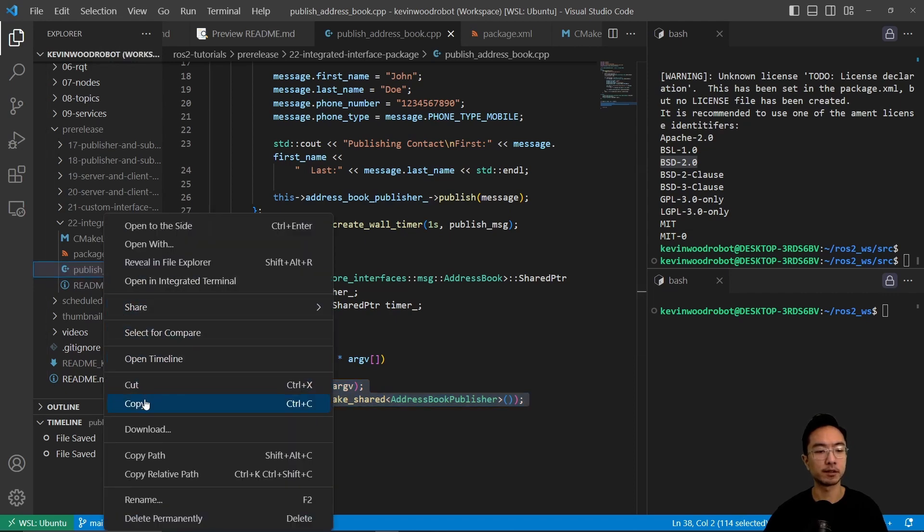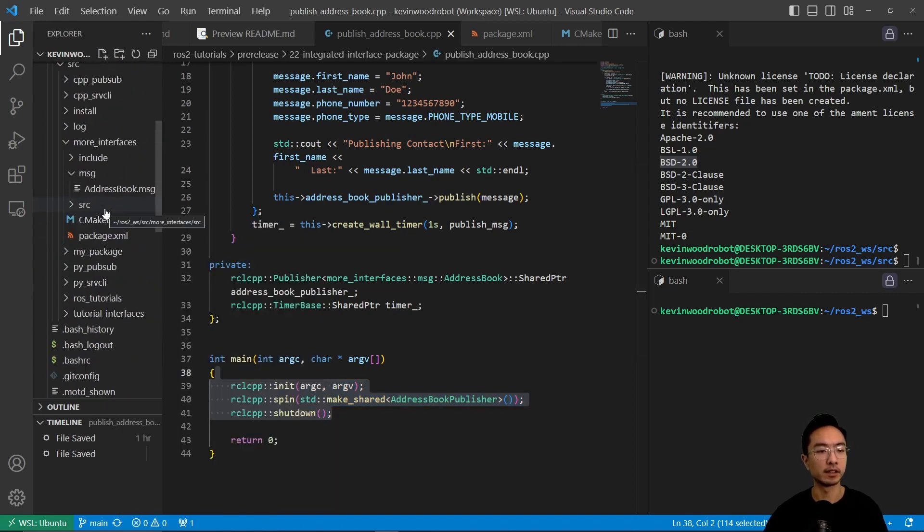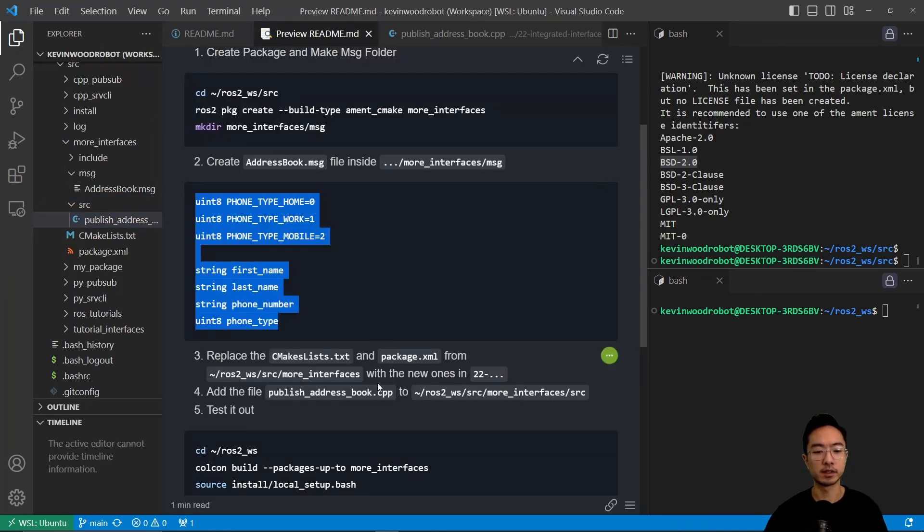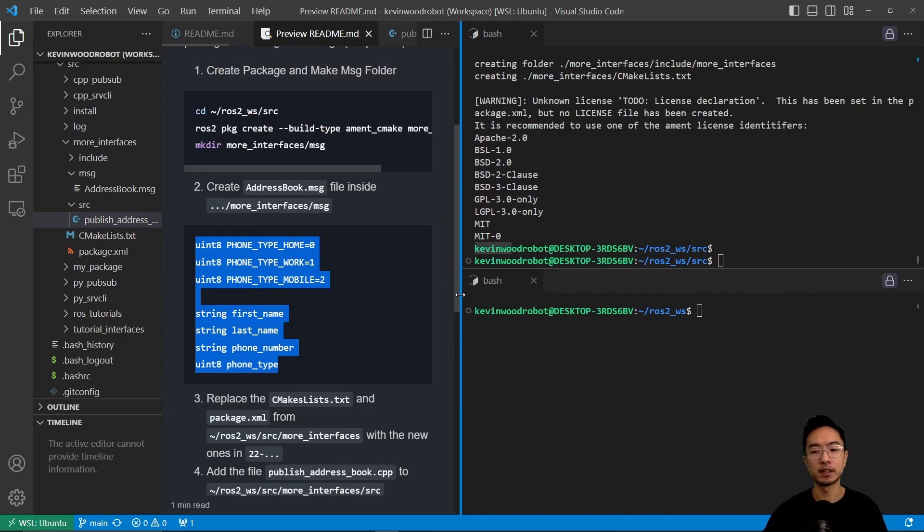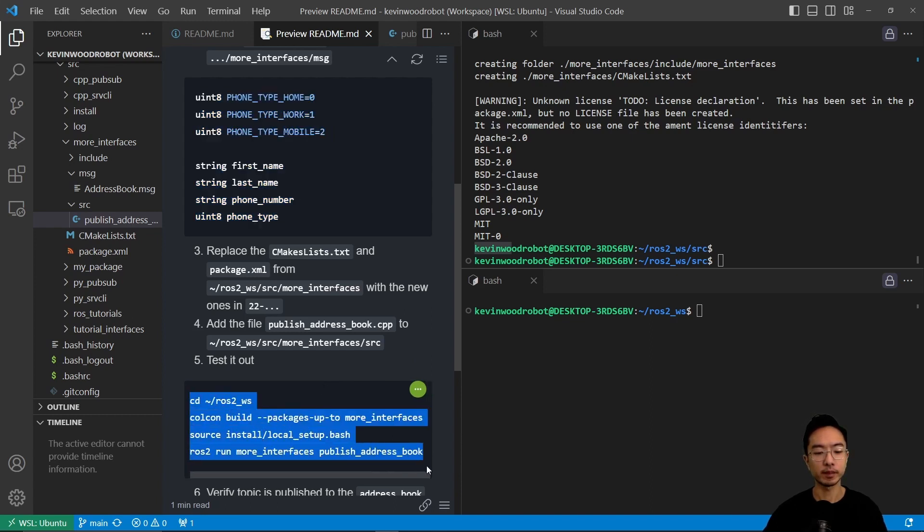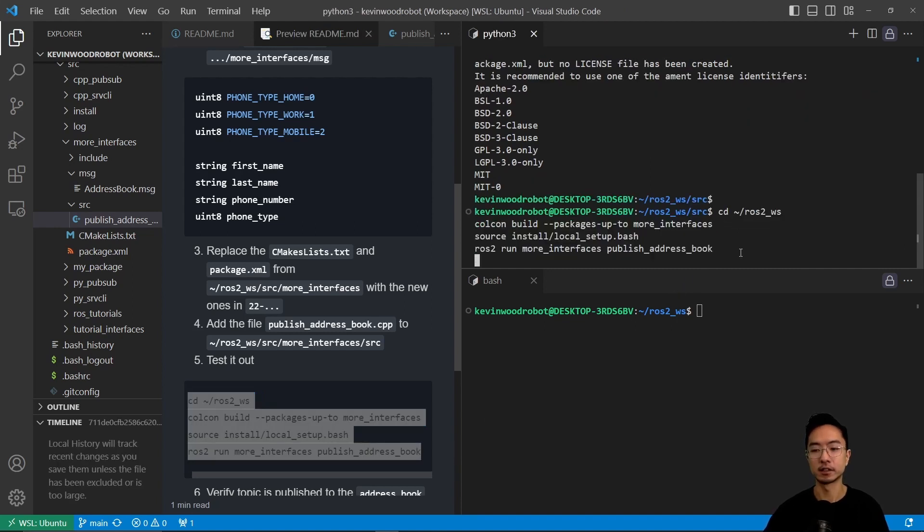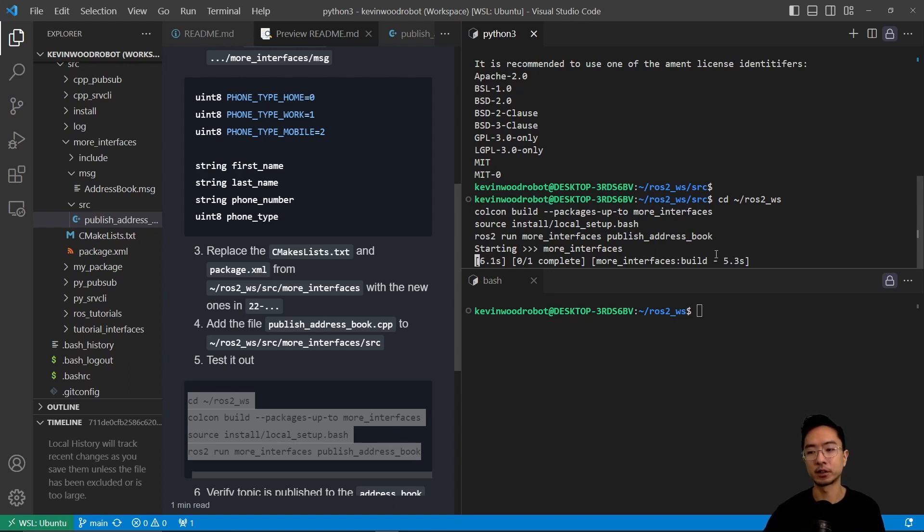So I'm going to go ahead and copy this file and put it inside of our source folder. And then we can go ahead and try to build this now. After we put it in, we're going to go to our terminal, and then we're going to go into our ROS folder, colcon build, and then we're going to source it and run it. So what this will do is it's going to build our package, and the source install will allow us to find our publish_address_book node that we created.